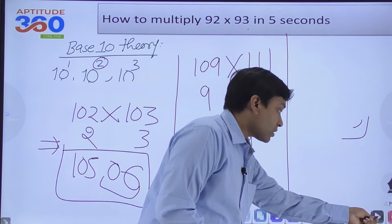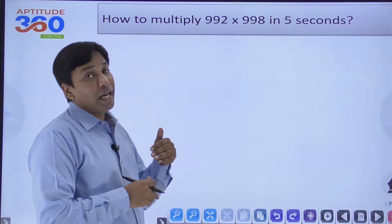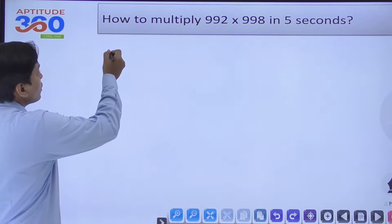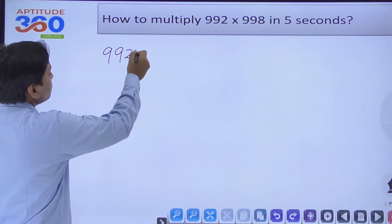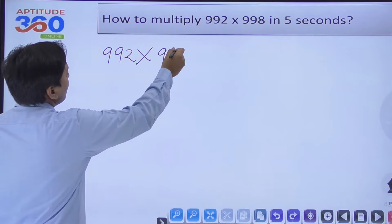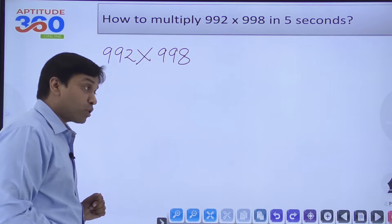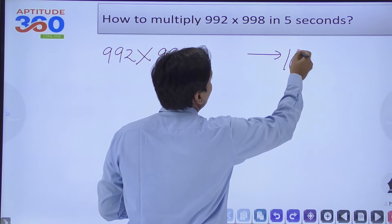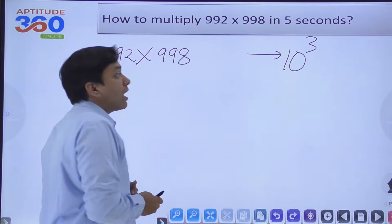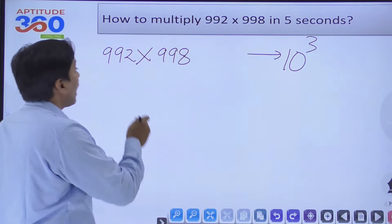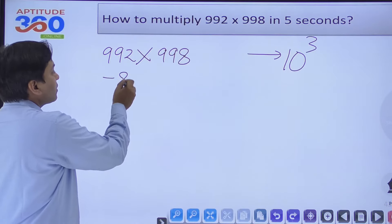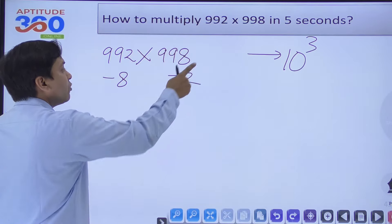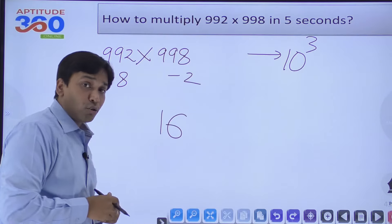We can also apply Nikhilam with base 1000. For 992×998: base is 10³. 992 is 8 less than 1000, and 998 is 2 less. Multiply the excesses: (-8)×(-2)=16. But 16 is not a three-digit number, so we write 016. Cross addition: 992-2=990. Answer: 990016.